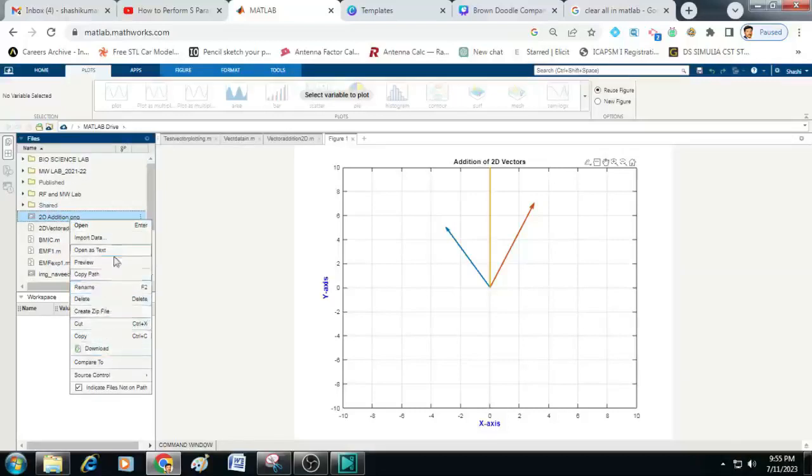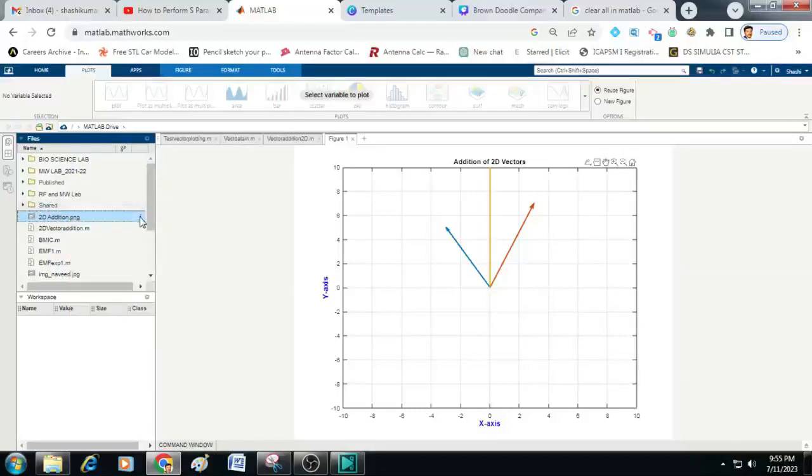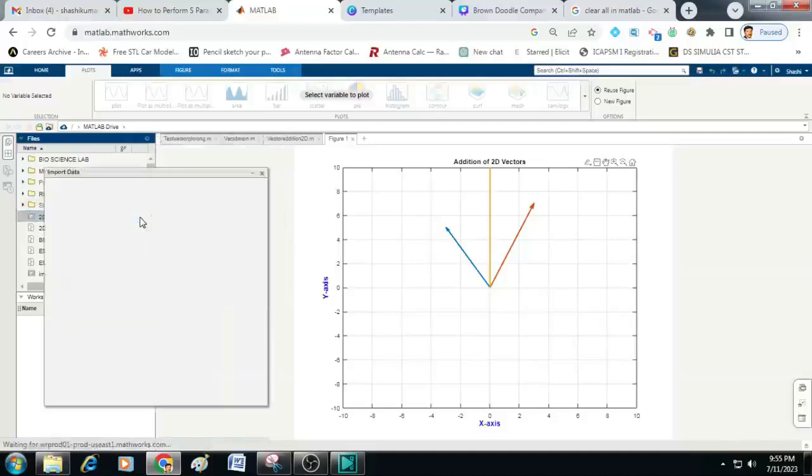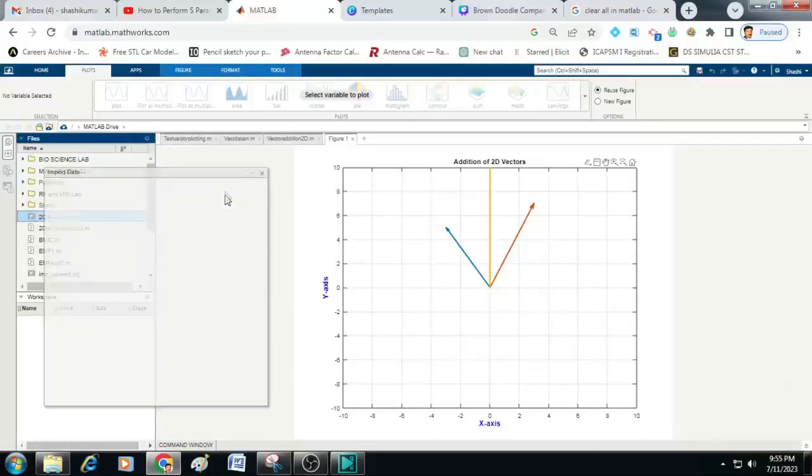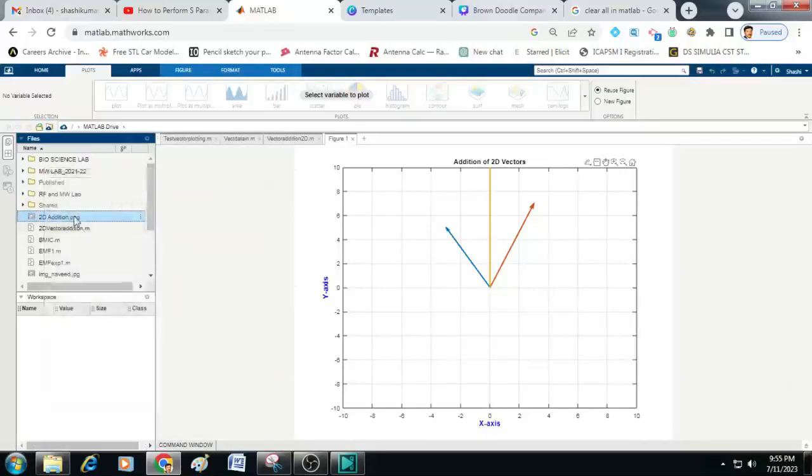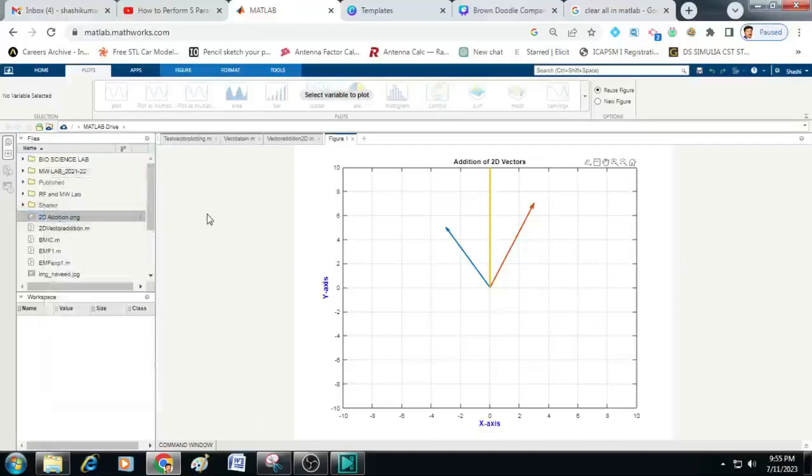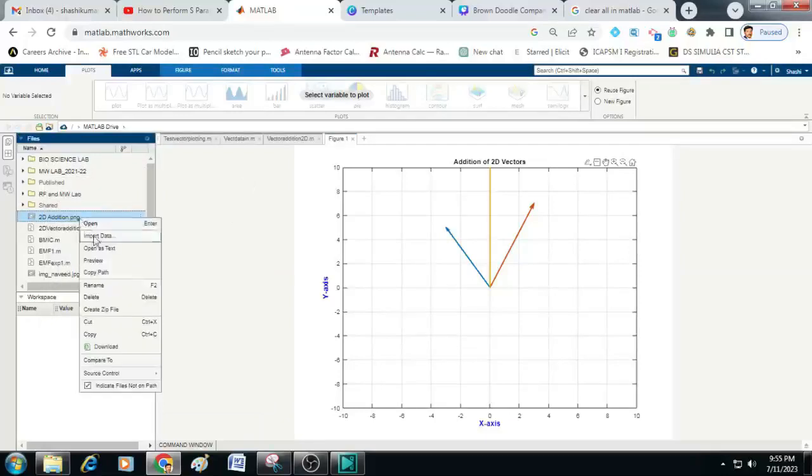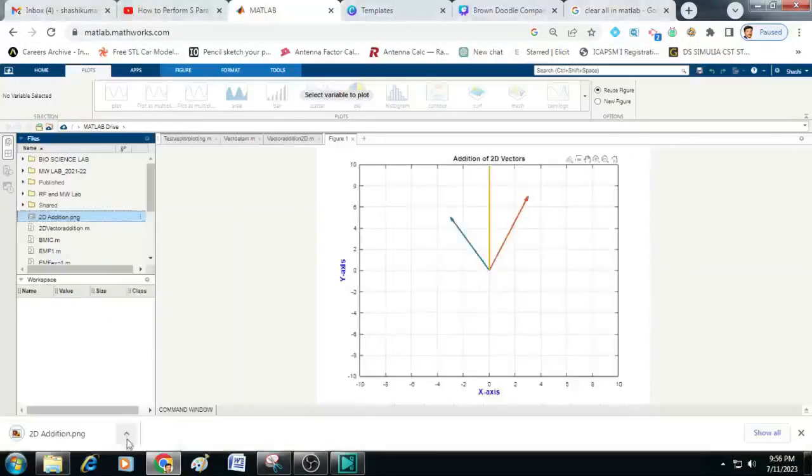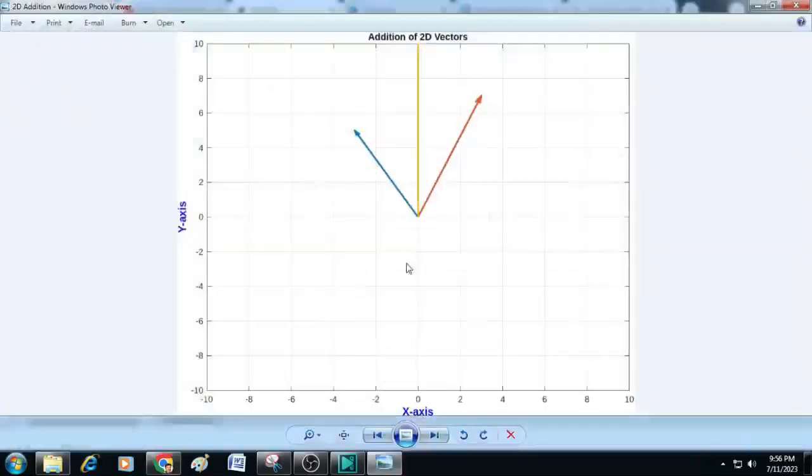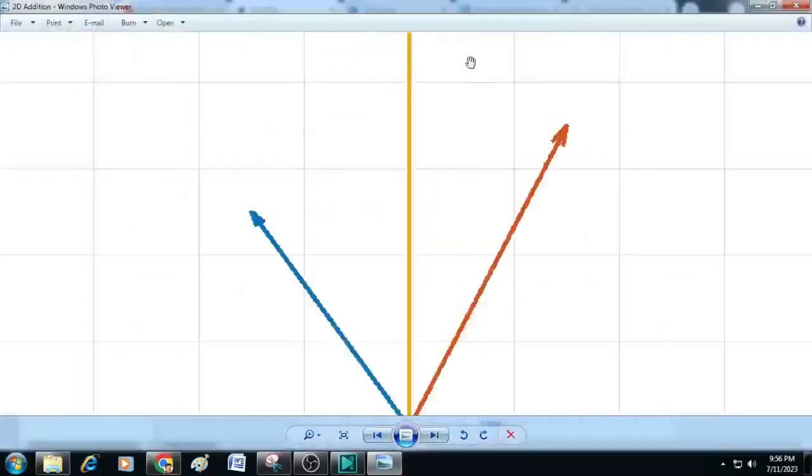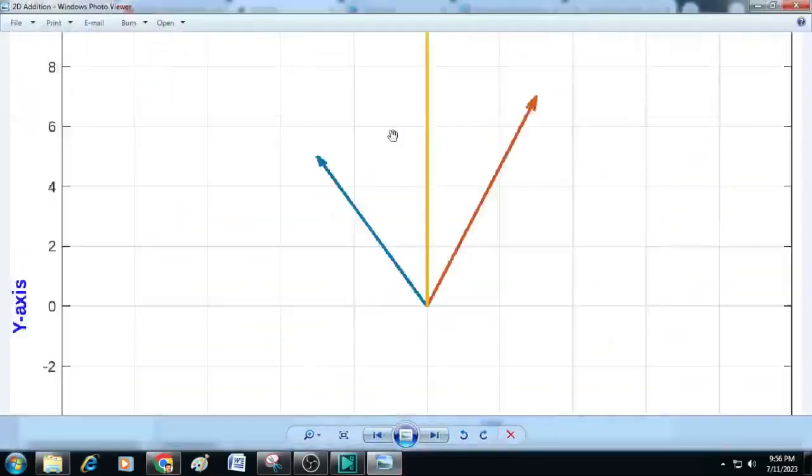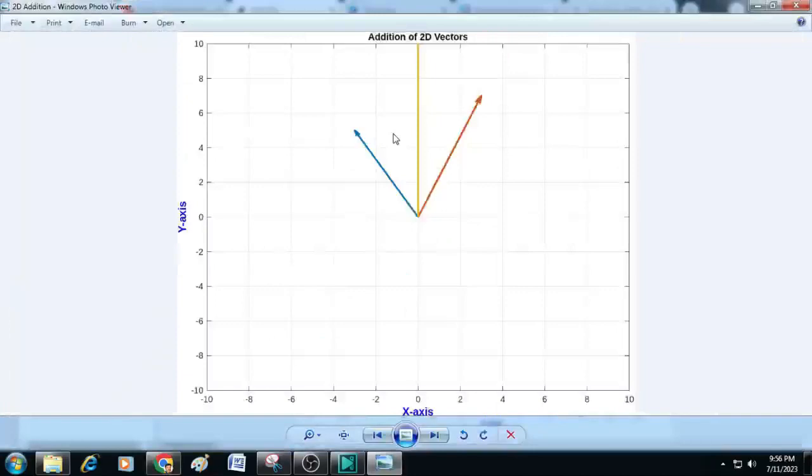So this is the graph. If you want you can download it to the computer also by right clicking here and download it. You can see here the file is saved and we can open it. So this can be used for any of your report writing.